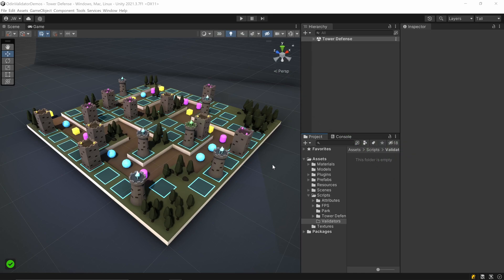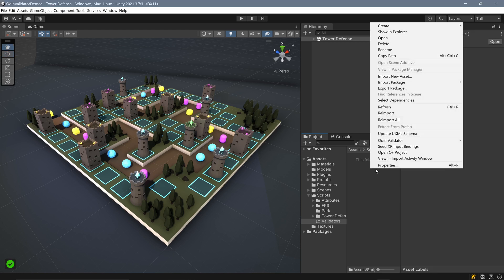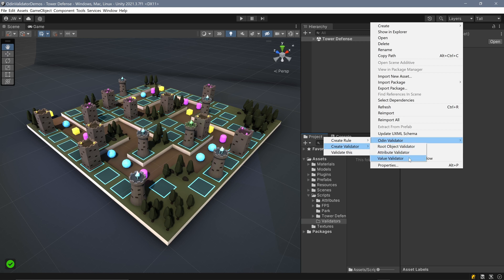The easiest way to create a new validator of any type is to simply right-click in your Unity project folders and select Odin validator, then create validator. And finally, the type of validator you want to create, in our case, a value validator.